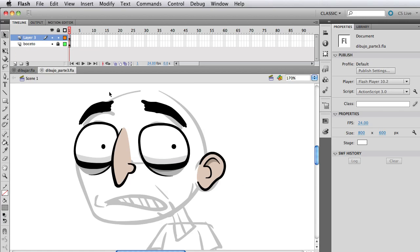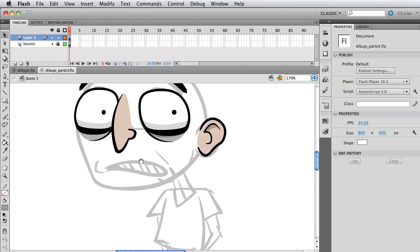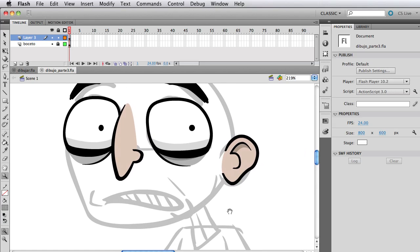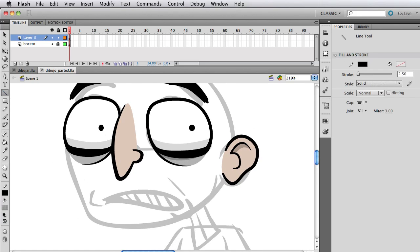So in the first and second part we did the nose, the eyes, the pupils, the ear, and the brows. In this part we're gonna continue on and complete the face, starting with the mouth which is the last element.